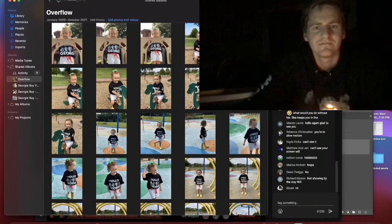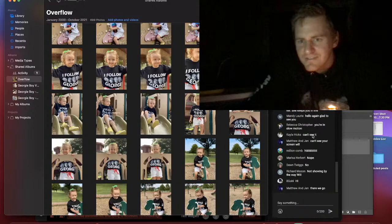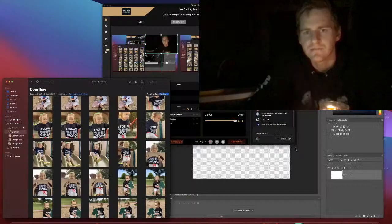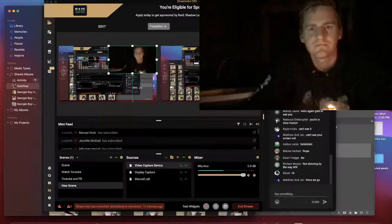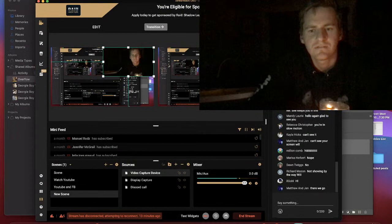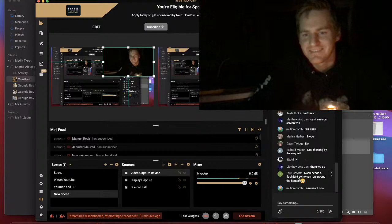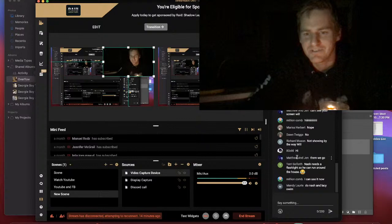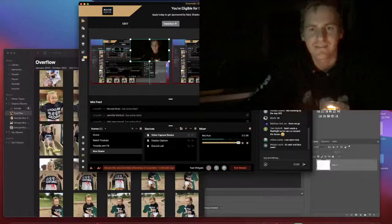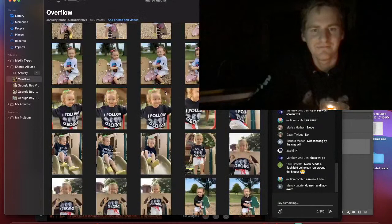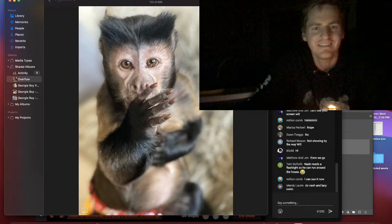What do y'all think of that graphic? Can't see your screen, not showing? Oh hey, okay thanks Matthew Jade. Nash needs a flashlight so he can run around the house. No thank you, that'd be a fun video. All right back to pictures. There's the one of Lacey sucking her thumb. We're gonna use this one.